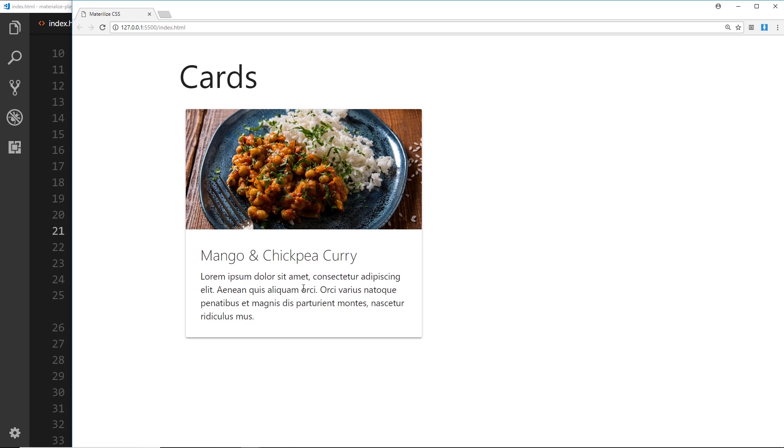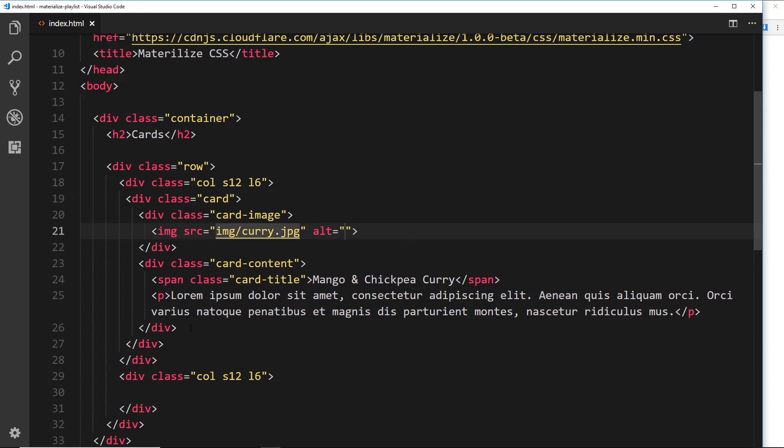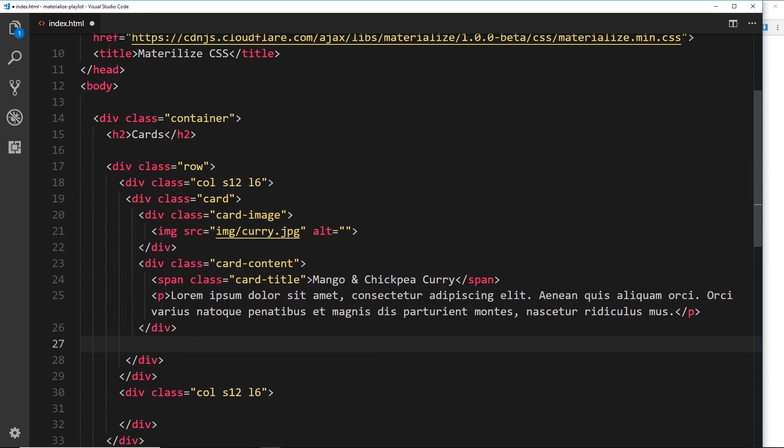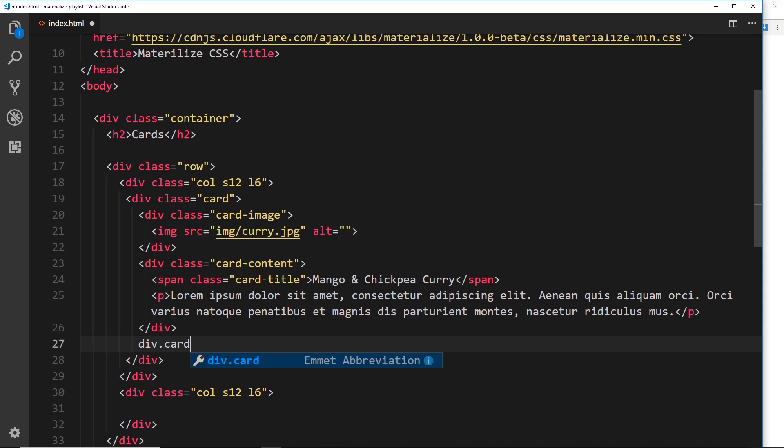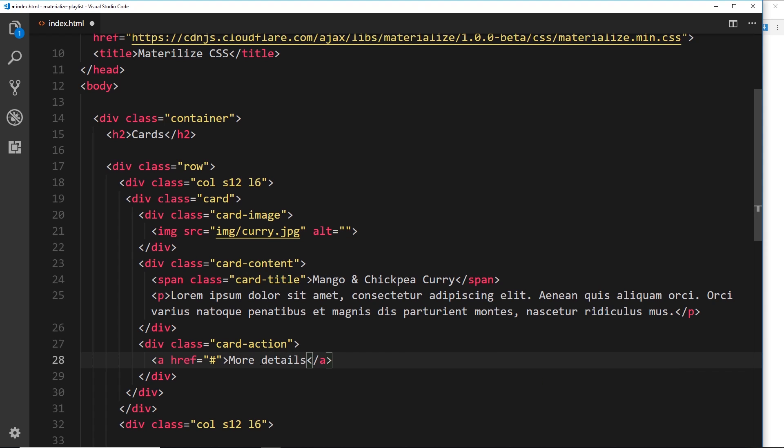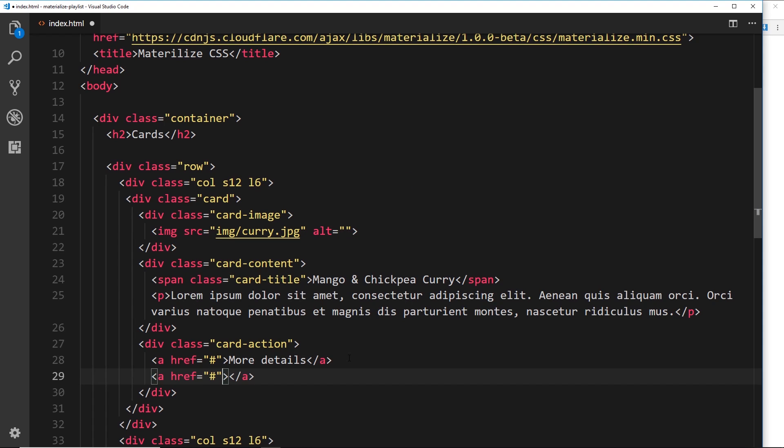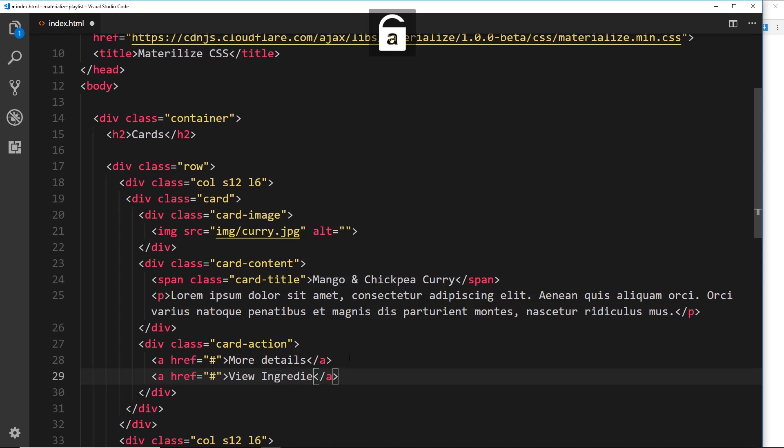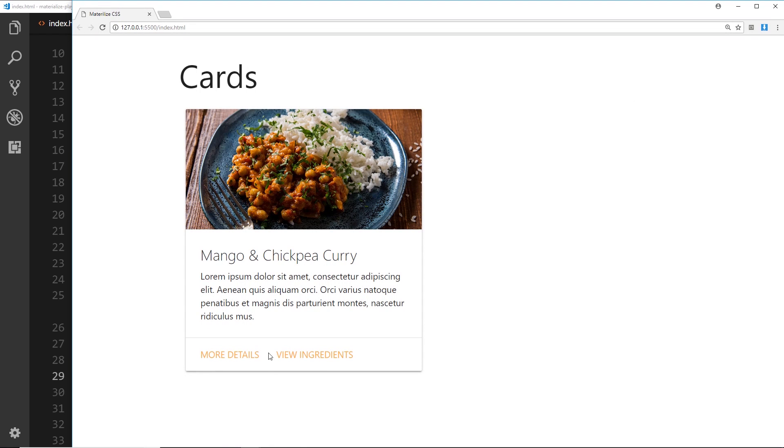Sometimes we see links at the bottom like more info or buy now, so I'm going to show you how we can add those on as well. Underneath card content, a better way is to give them their own wrapper, and that would be a div with a class of card-action. Card action is a div or an element where we can place all of our action links. Let's create a couple of links. The href doesn't need to go anywhere. Inside here we'll say more details, and then down below we'll do another anchor tag and this one can say view ingredients. Save that and view that in a browser, and now we can see these things at the bottom as well.